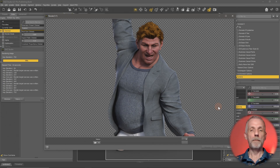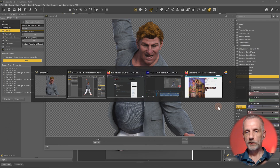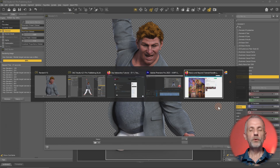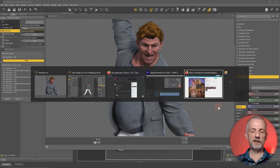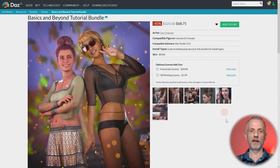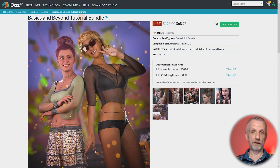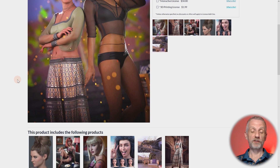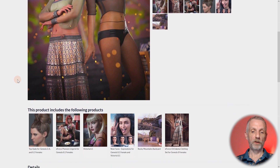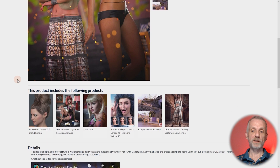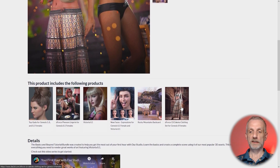Much more than I have time for here, but there's good news. There's a product called the Basics and Beyond Tutorial Bundle — it comes with a selection of products, namely Victoria 8.1, two outfits, some expressions, a great outdoor scene, and a wonderful outfit.